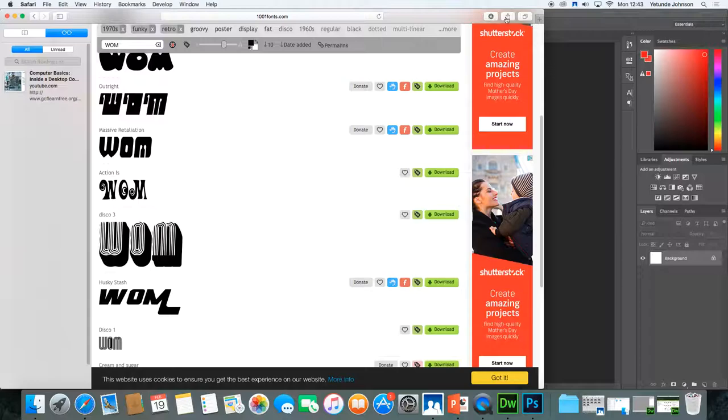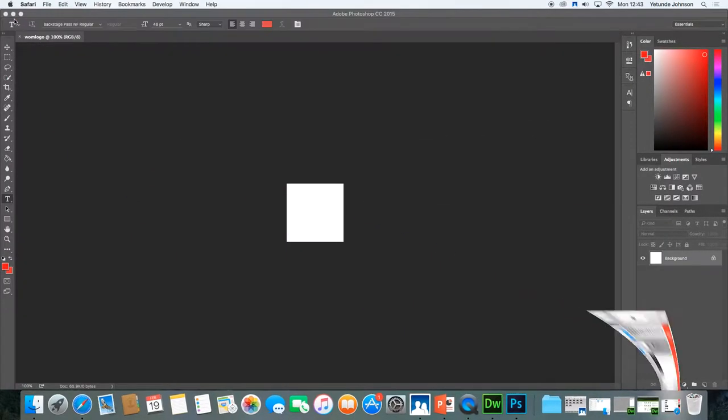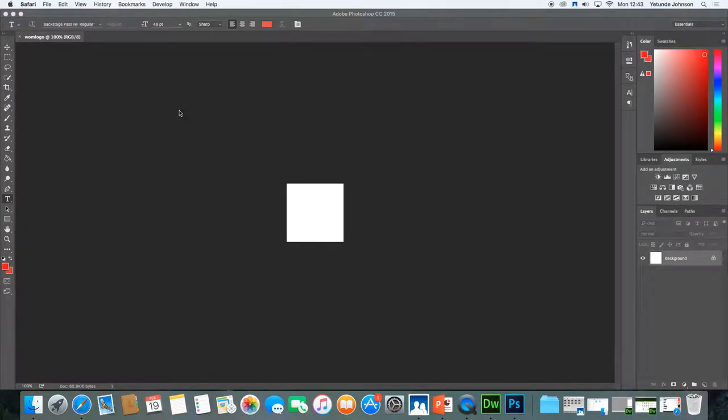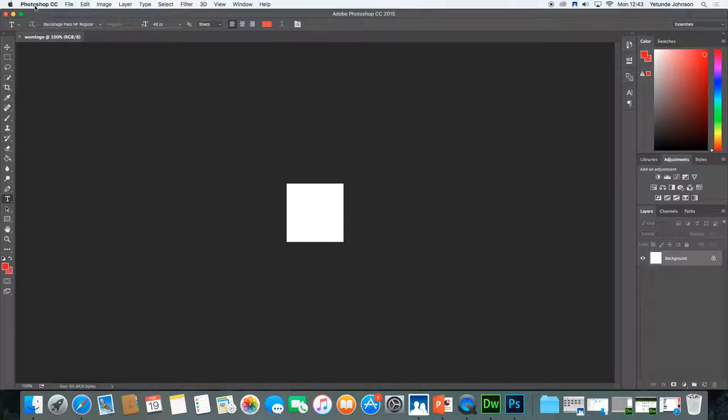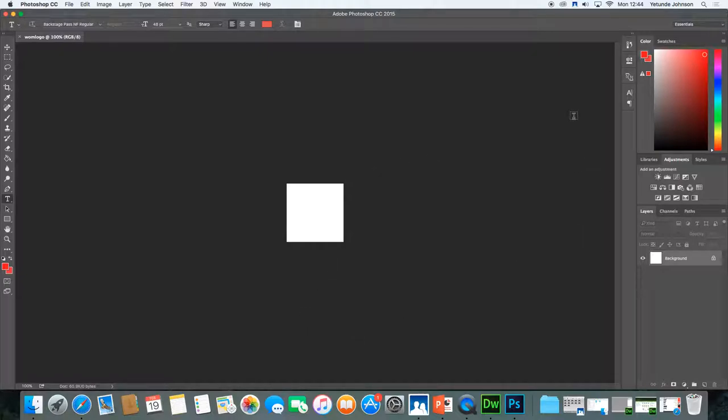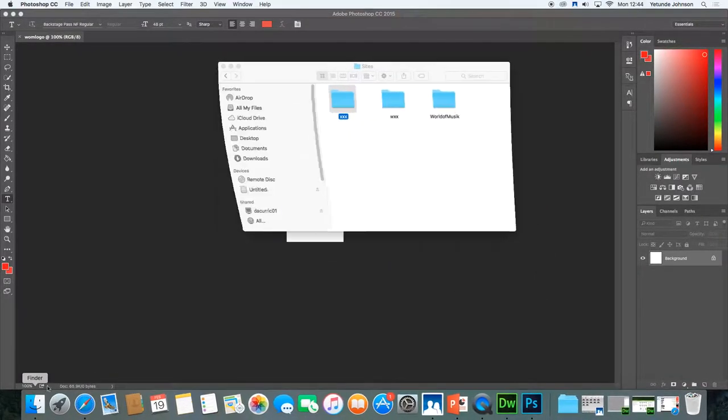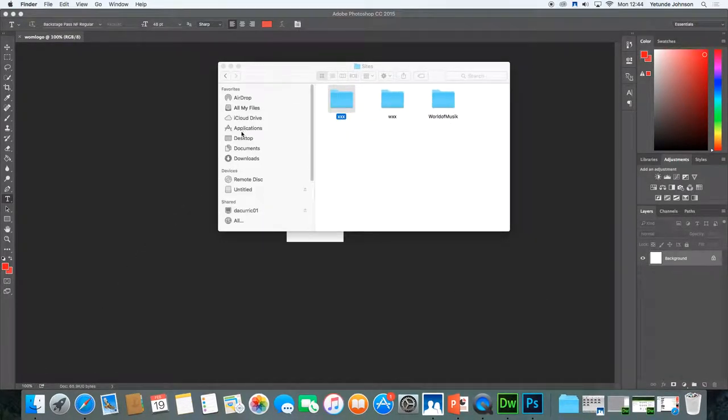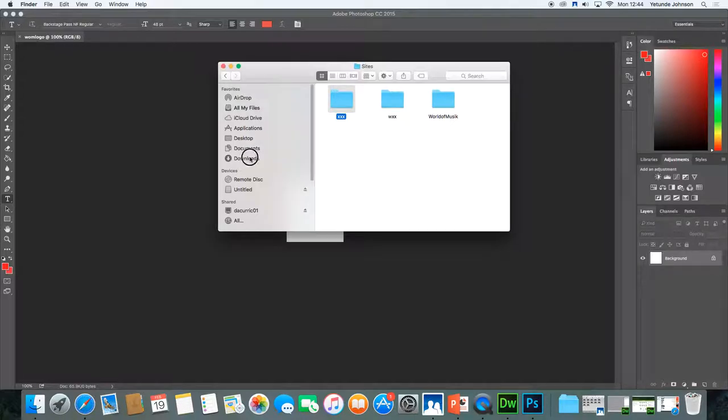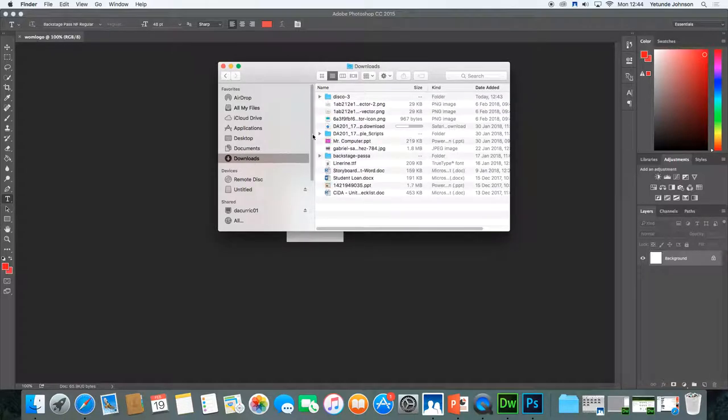Now once you've got your font, you can minimize the browser and go back into your Photoshop. So you're back in Photoshop. So what you want to do is you need to go back to where you downloaded that font. So it should be somewhere in your downloads. So go into wherever your downloads are. And you've got to install that font before you can use it.